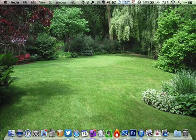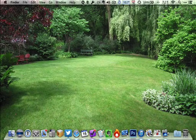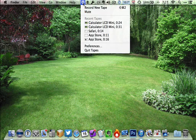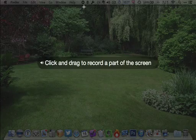Suppose I wanted to demonstrate in a screencast how you can change the desktop picture on your Mac. The first thing you want to do is go up here and click on Tapes and choose record new tape.